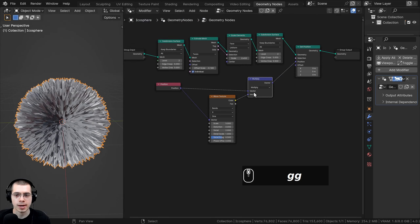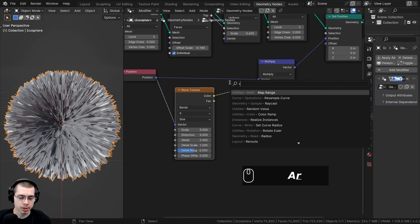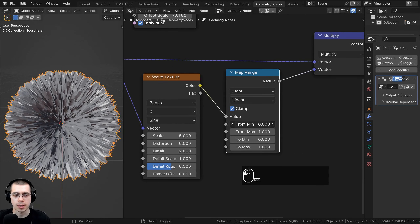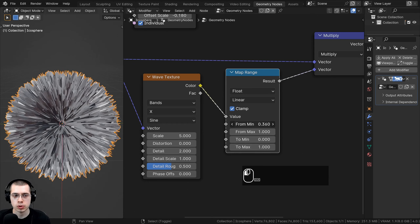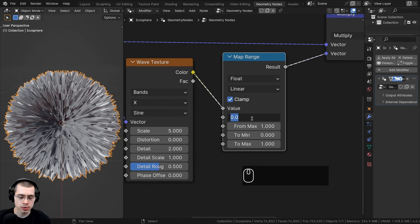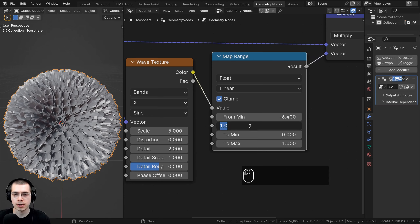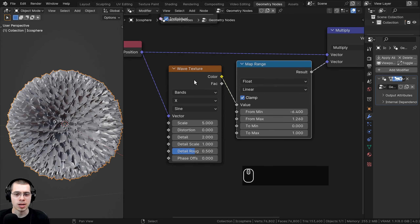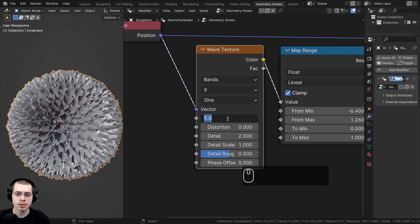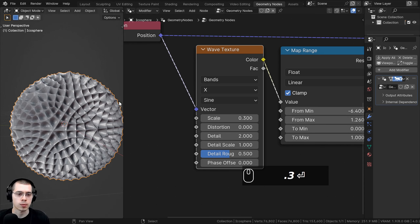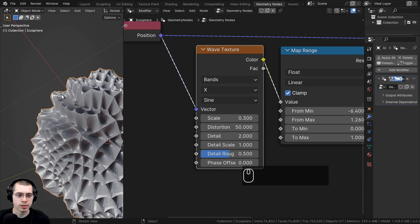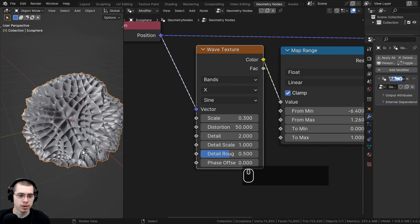It looks really sharp right now, so to fix these values I'll add a Map Range node after the Wave Texture. I can drag the From Min and From Max to control the strength. I'll set From Min to negative 6.4 and From Max to 1.26. Then on the Wave Texture settings, the scale is way too big so I'll turn it down to 0.3, and I'll turn the distortion way up to 50. Now the waves are much more distorted and looping around — that looks much better.